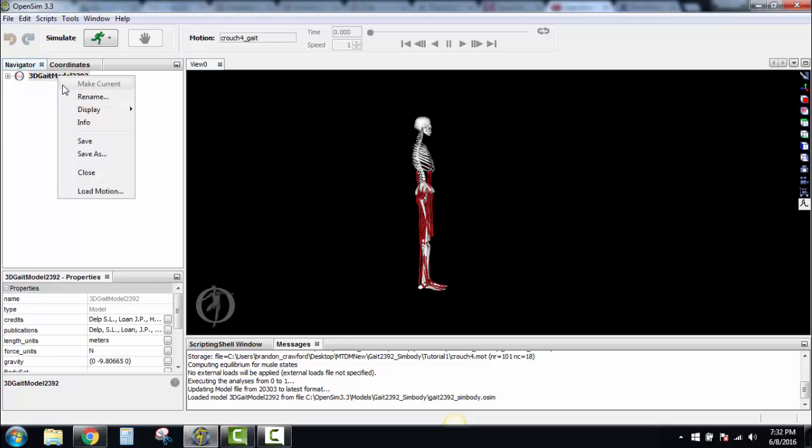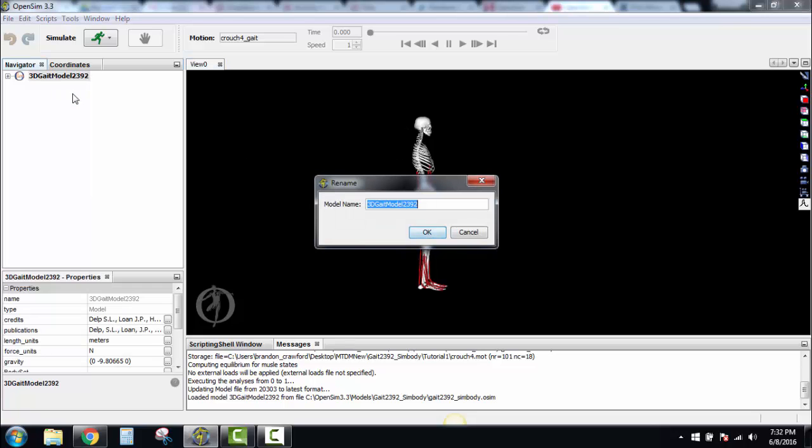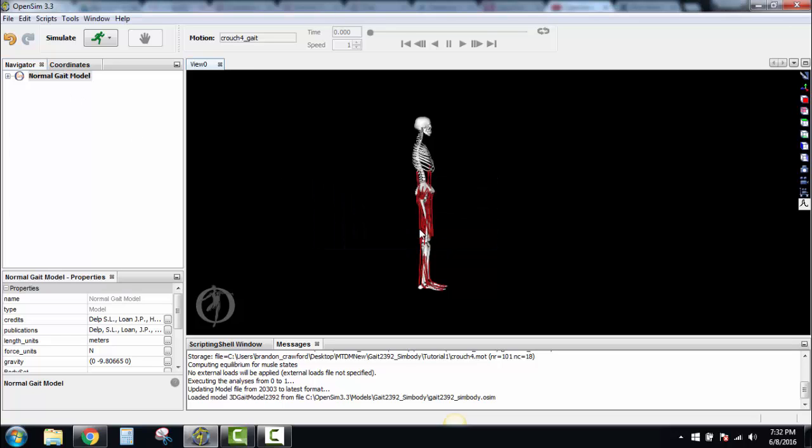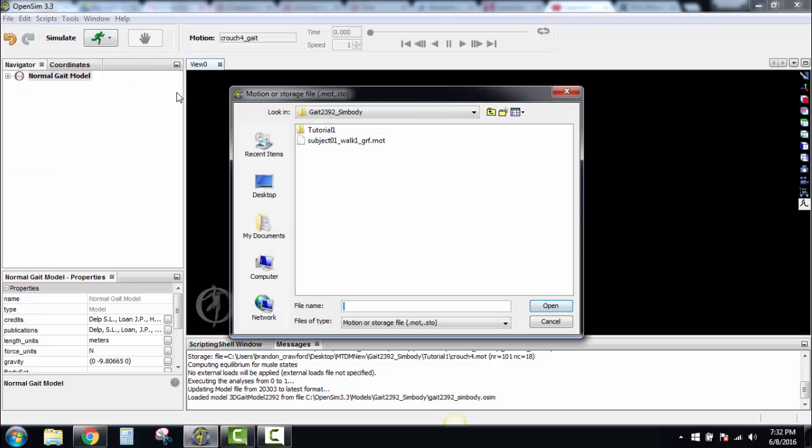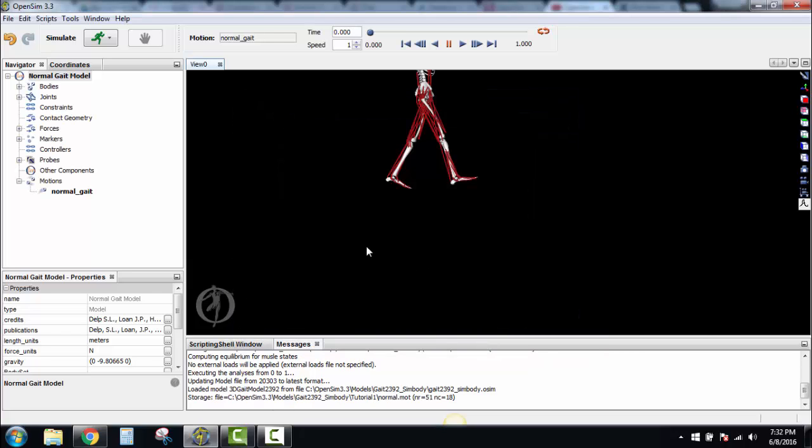First thing we're going to do is rename this. We're going to rename this Normal Gate Model. Then we're going to load the motion: Normal. If you can't see your person, normally we'll go up here. All you got to do is arrow down with your arrows on your keyboard after you've clicked on it.